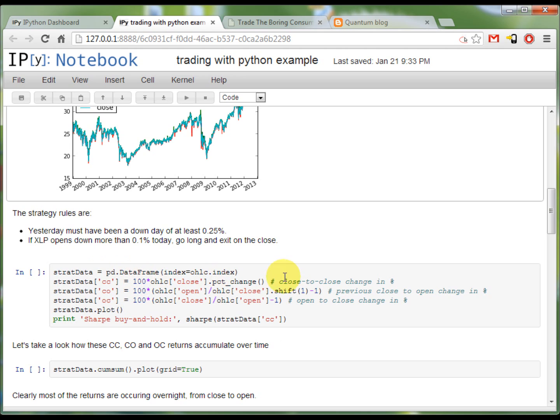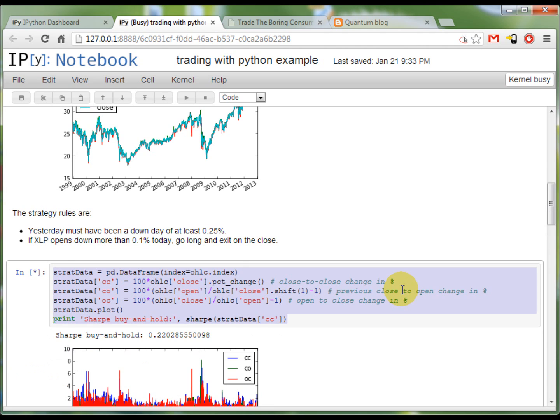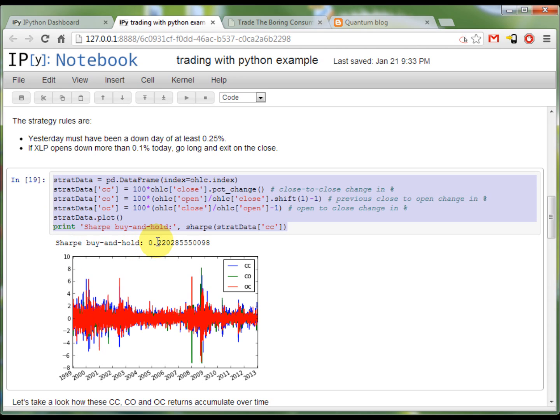What I'm also going to do here is to calculate the Sharpe of the buy and hold strategy that would be achieved by taking only the close to close returns. Now, let's run this. This is the plot of the return columns and the buy and hold would produce a Sharpe of only 0.22.